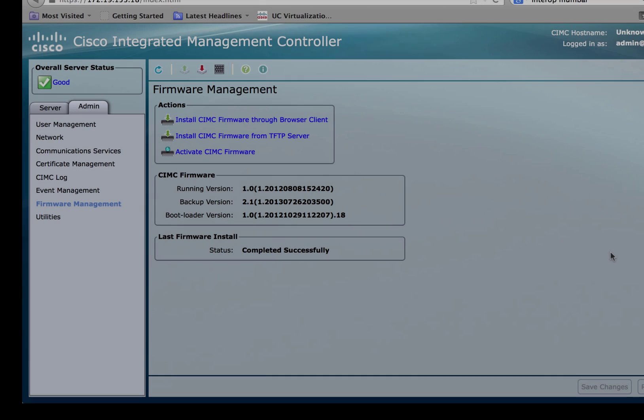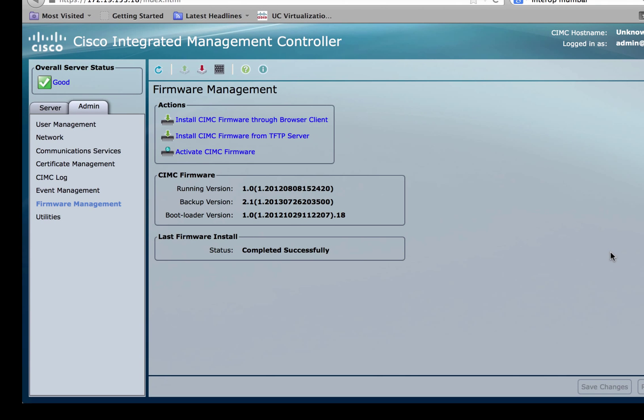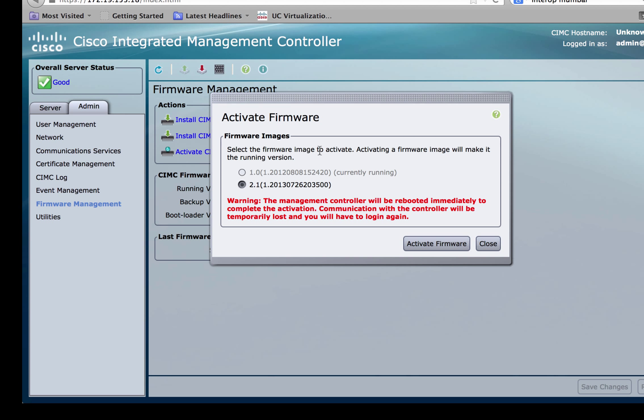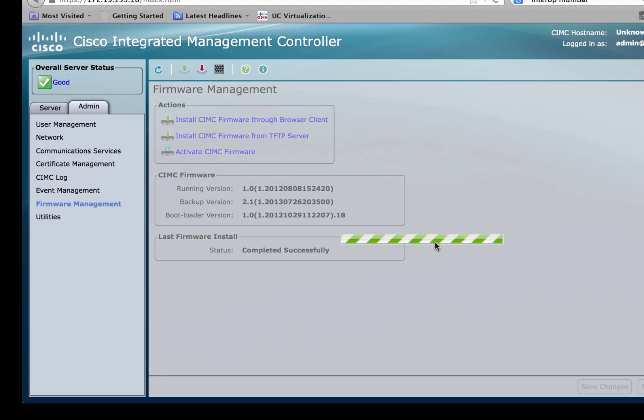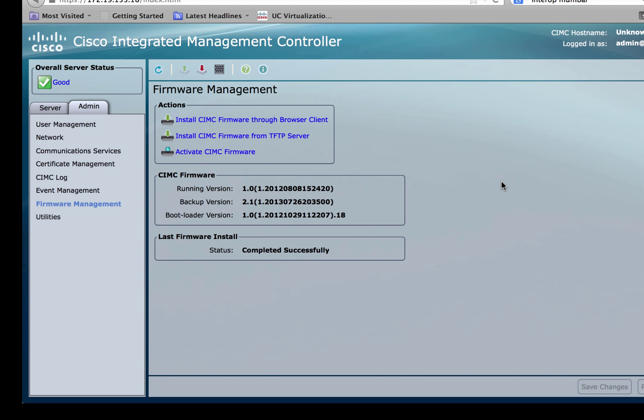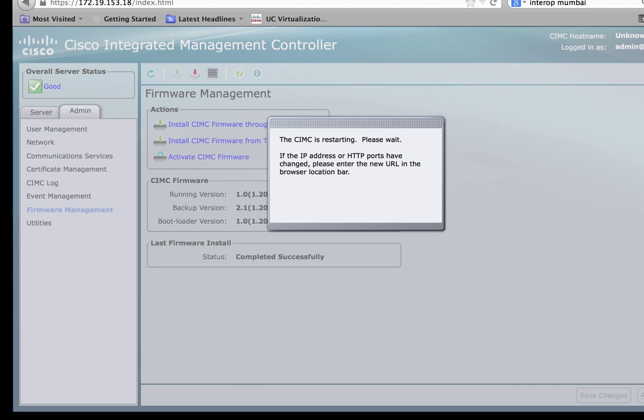The CIMC firmware is downloaded as the backup version. In order to make this the primary firmware, click on activate CIMC firmware. When you click on it, you'll notice that the latest image which is 2.1 in our case has been automatically selected. Click on activate firmware and this would now activate the backup firmware as the primary running firmware.